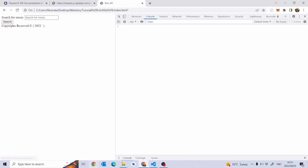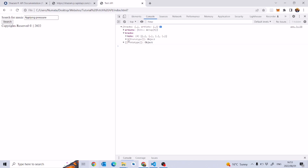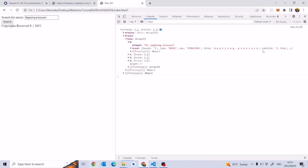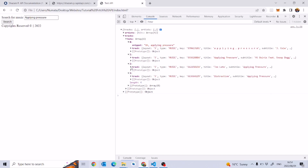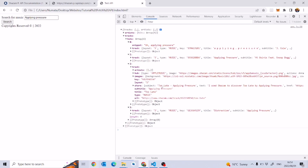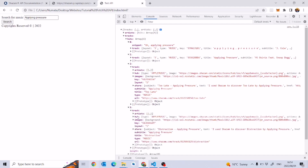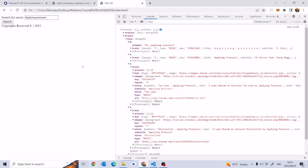Now we're ready to go. I'll type 'applying pressure' in the search box and click Search. It takes a while, then we get all our results back. Opening 'hits' we see J. Cole as the subtitle. We want to get that subtitle and print out the artist names from each of these tracks.